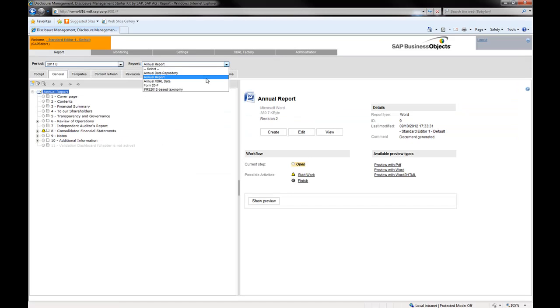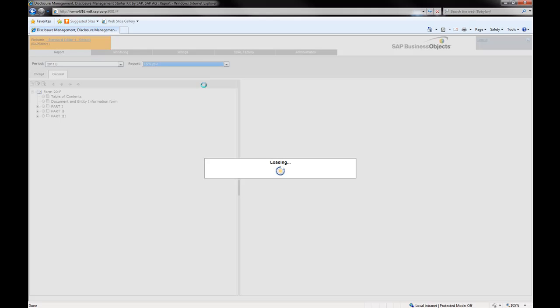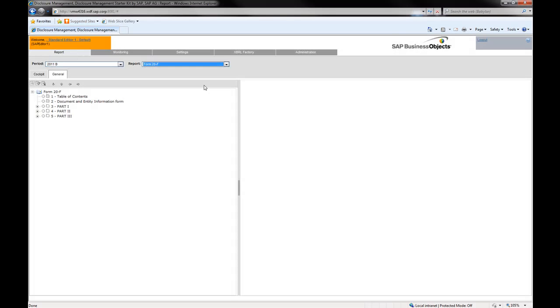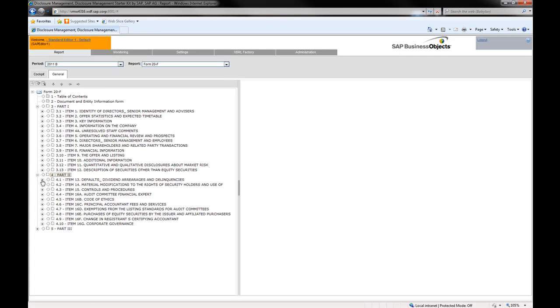SAP Disclosure Management Starter Kit for IFRS includes a 20F form template. The structure of this report abides by the U.S. SEC requirements.